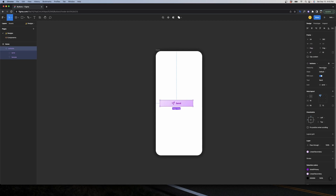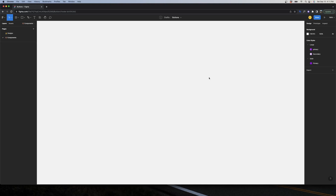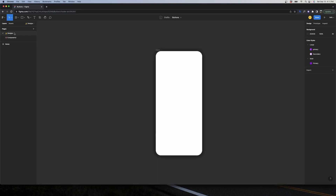This is an advanced Figma tutorial, so let's get into it. We are in Figma and I have two pages: one called Components, where I'll be working and creating the components, and another called Designs, where I have a frame and will show how to use these components.